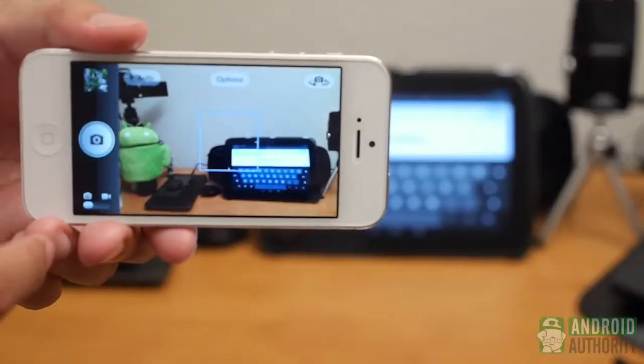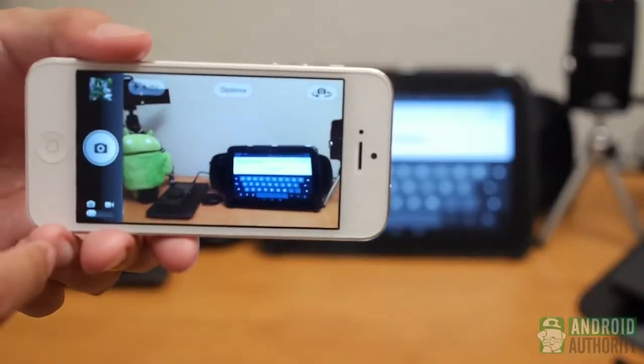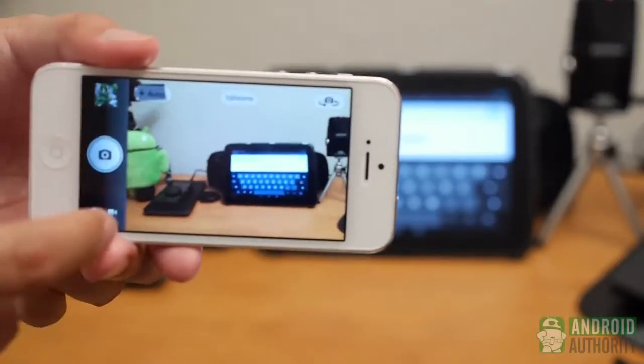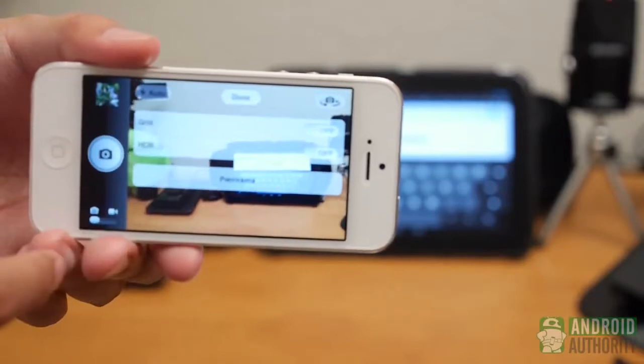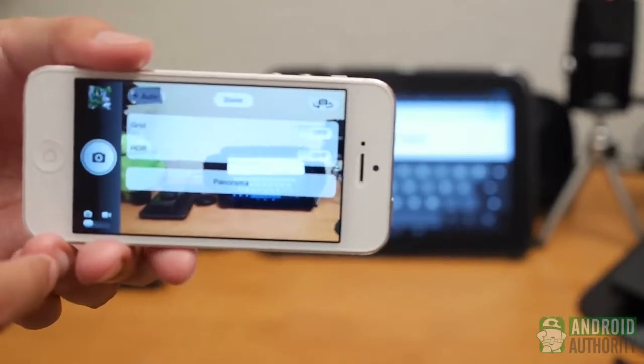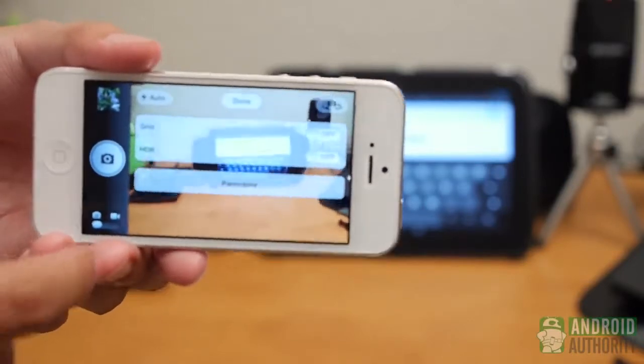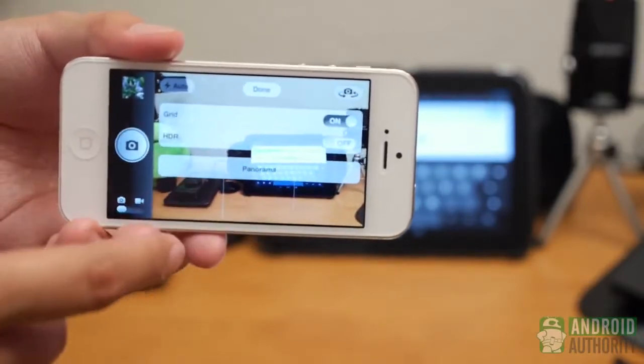What it lacks, however, are further app features. You get HDR and panorama, but not much else. Not even the ability to change the aspect ratio of your photo.